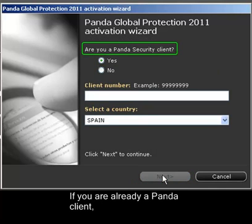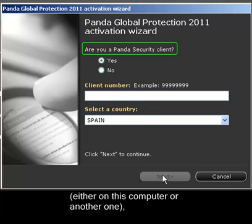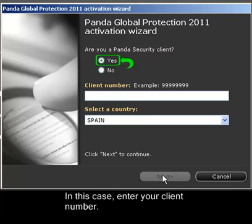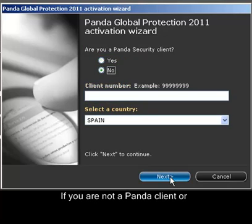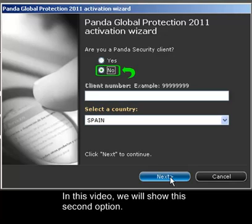If you're already a Panda client, or if you've activated the product before, either on this computer or another one, select Yes. In this case, enter your client number. If you are not a Panda client, or this is the first time that you activate the product, click No. In this video, we will show this second option.